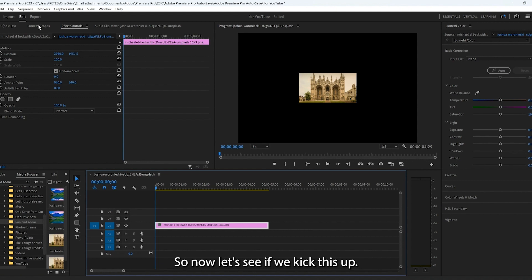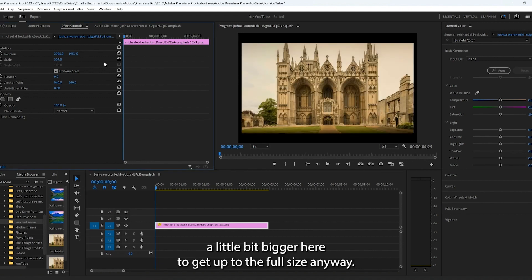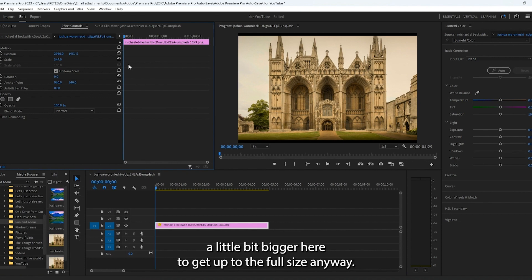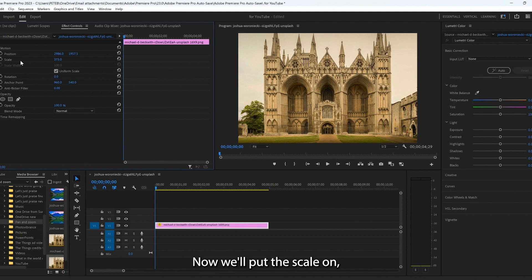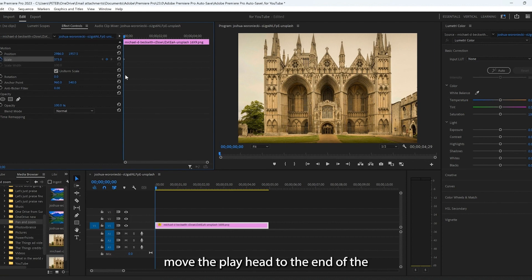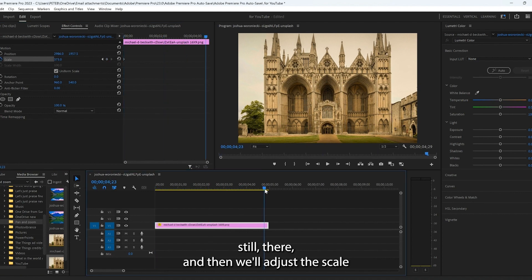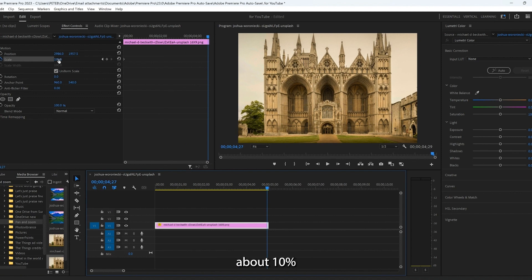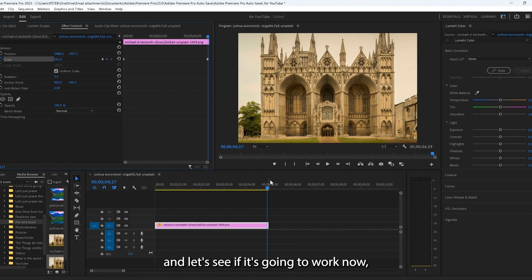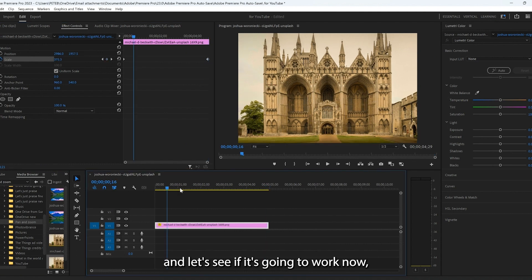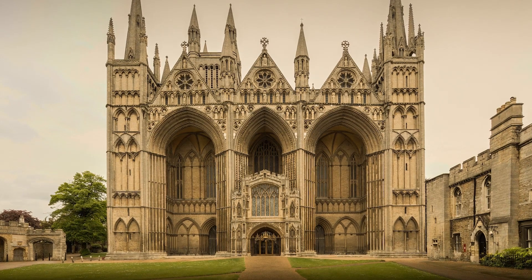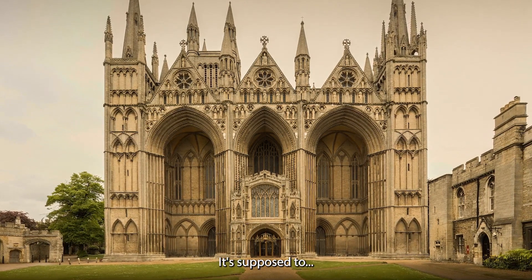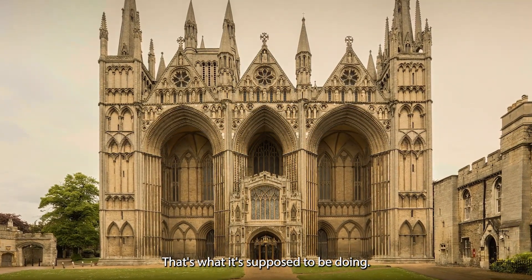So now let's see if we kick this up. We're going to have to make it a little bit bigger here to get it up to the full size anyway. Okay, that'll work. Now, we'll put the scale on, enter a keyframe, move the playhead to the end of the still there, and then we'll adjust the scale about 10%. And let's see if it's going to work now. There, see it's supposed to, that's what it's supposed to be doing.